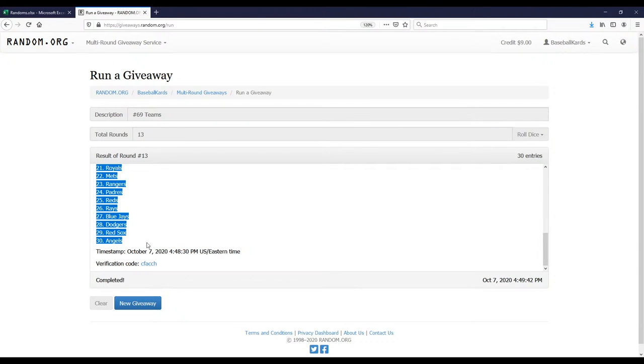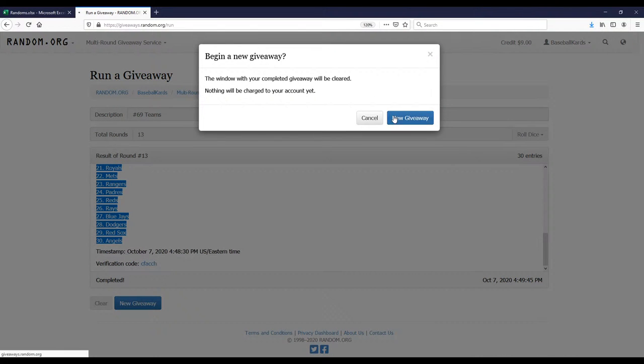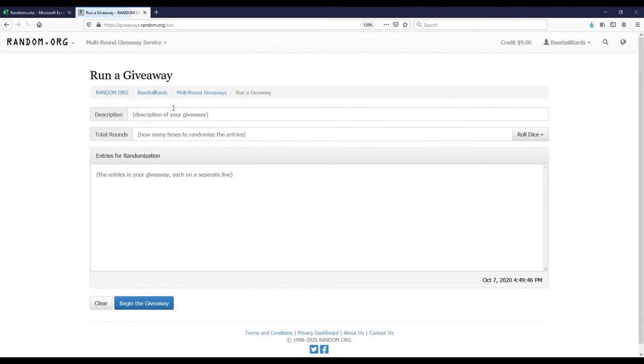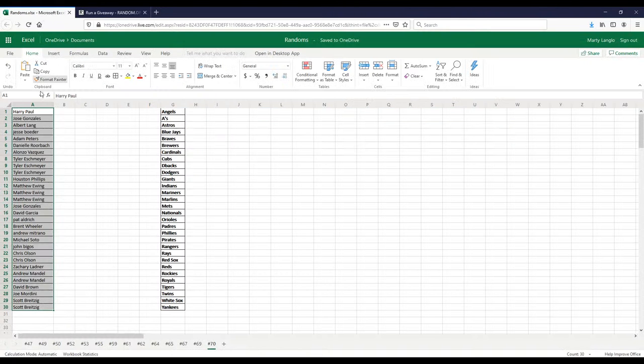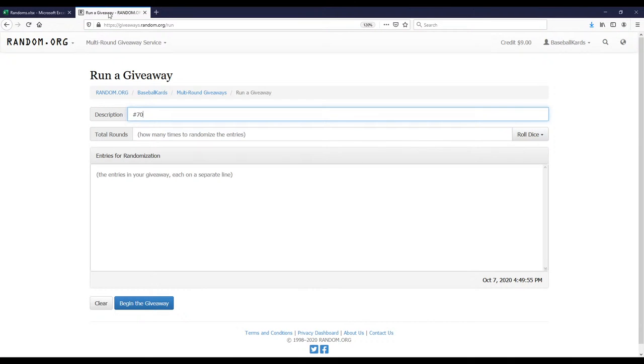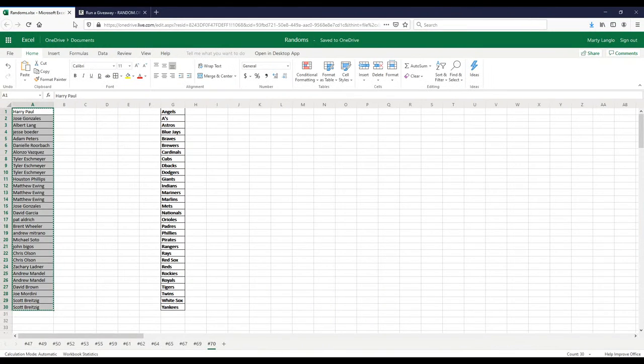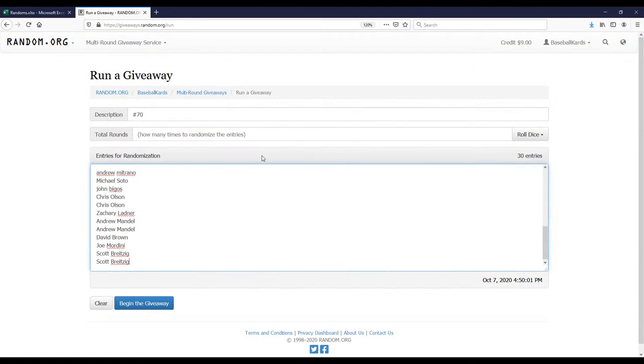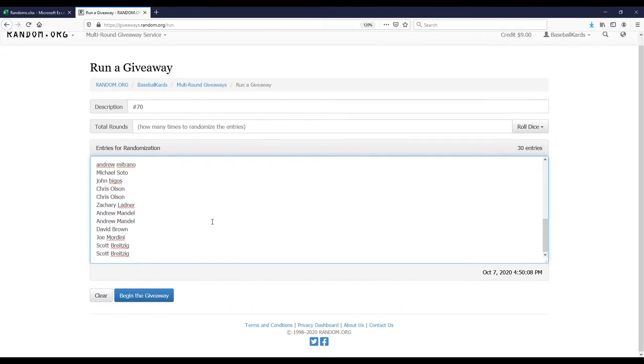Let's go on to number 70. Number 70 is the rookie card mixer. I like doing these because there's multiple teams that have a chance at hitting something, so you're generally not looking for just one or two teams. There's legitimately about six to seven teams that could hit something relatively big. Let's see how the randoms are going to shake out.